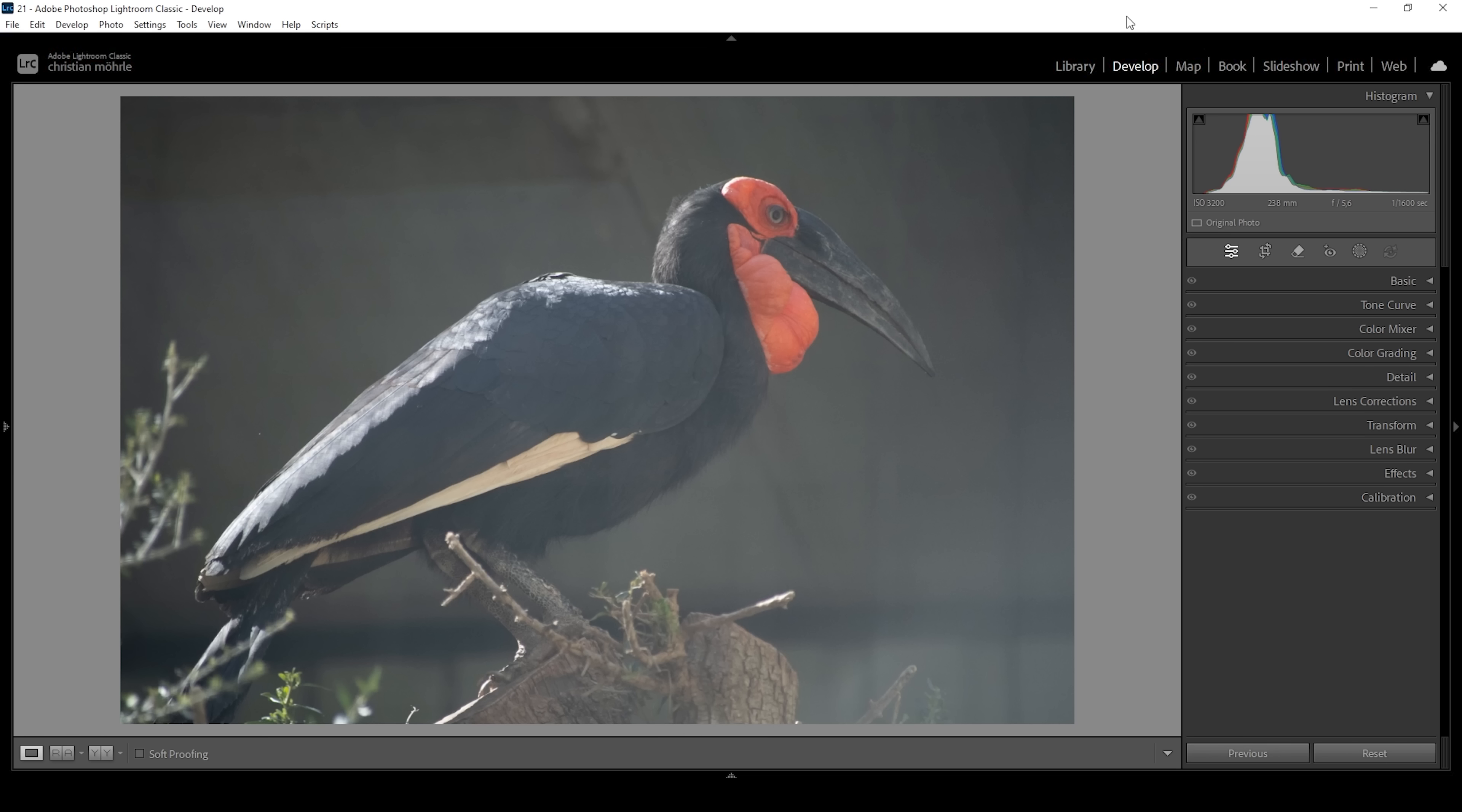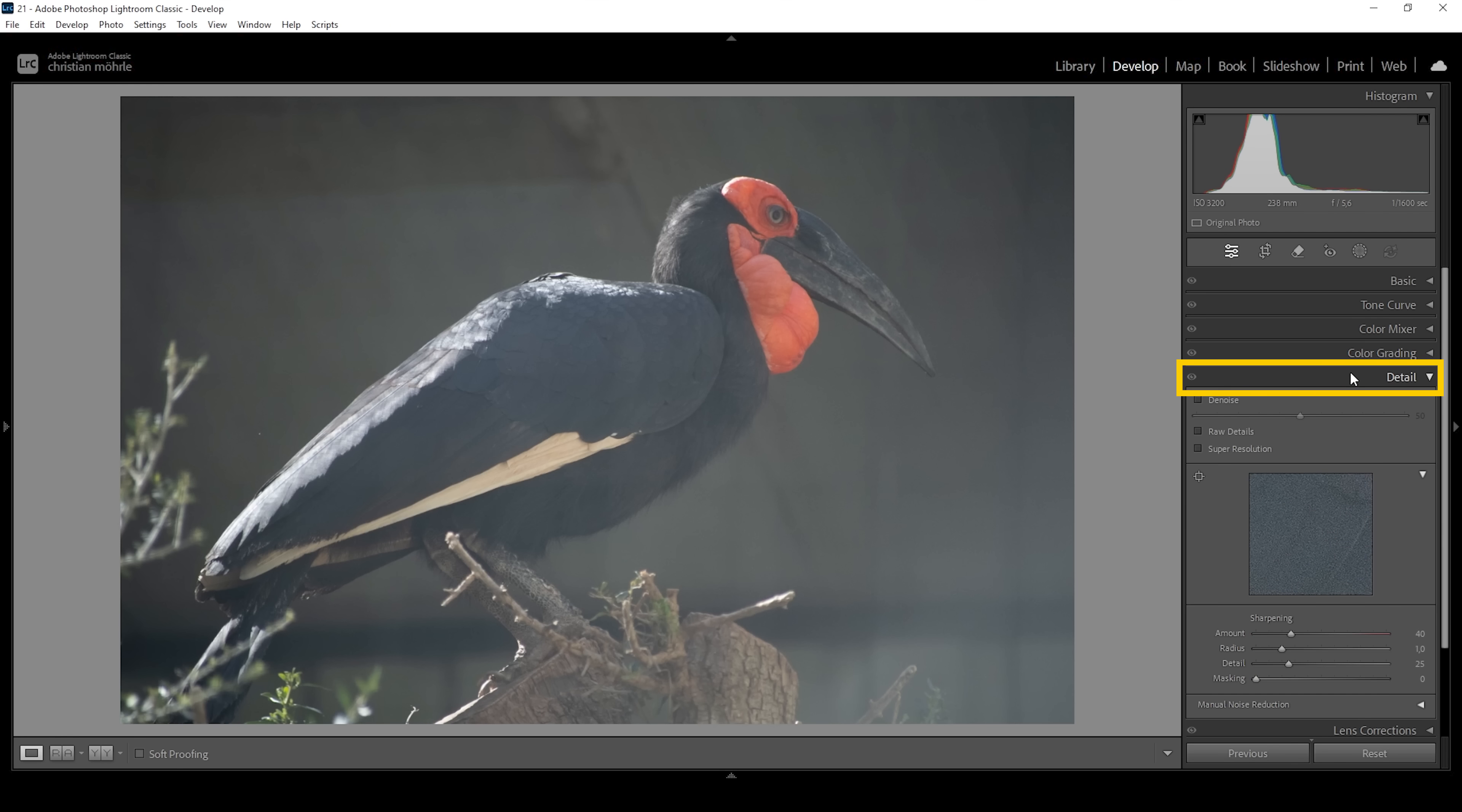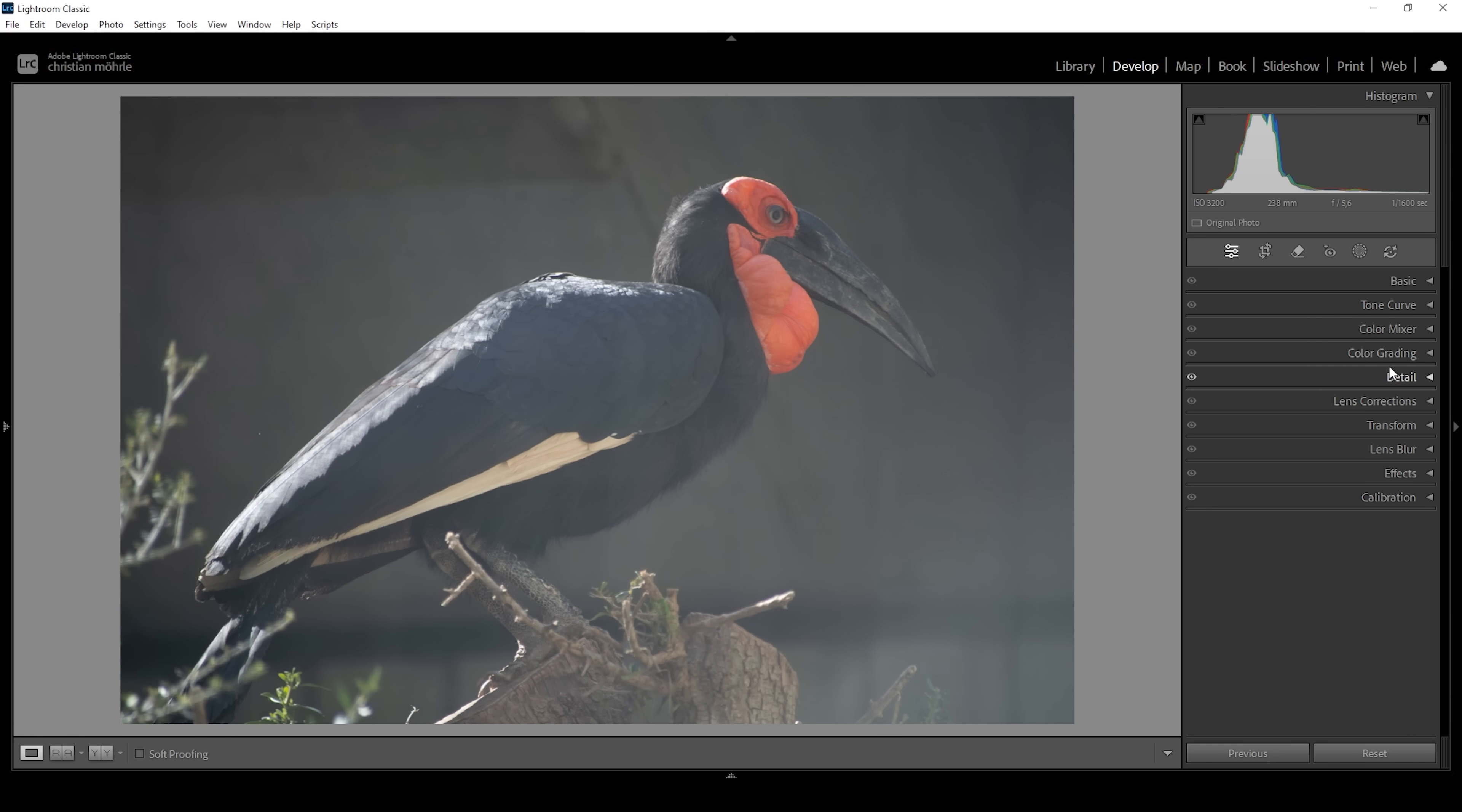First off, we need to apply denoising because this was shot at a rather high ISO and we are going to apply some heavy editing. Go into the Details tab, click the denoise checkbox and Lightroom will do all the work for you. Alright, that's looking much cleaner.